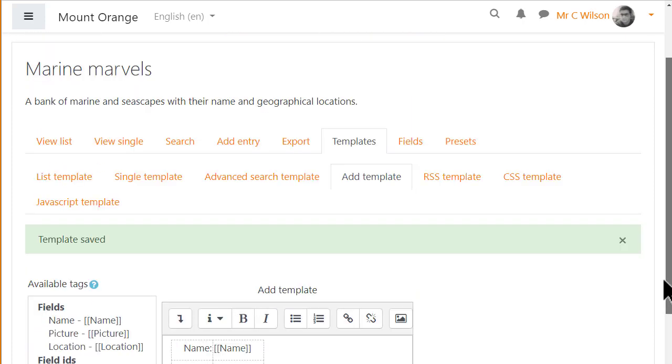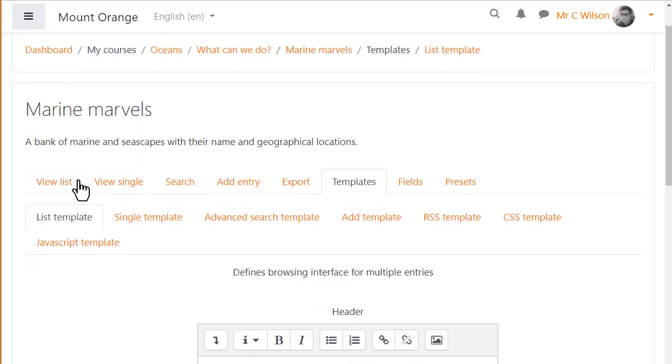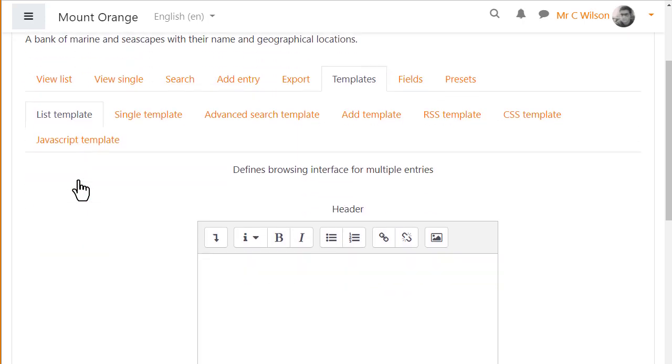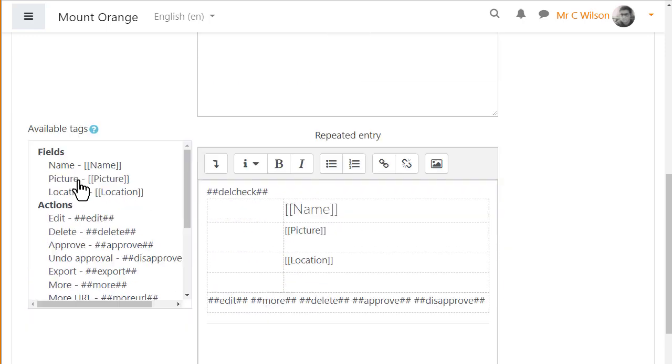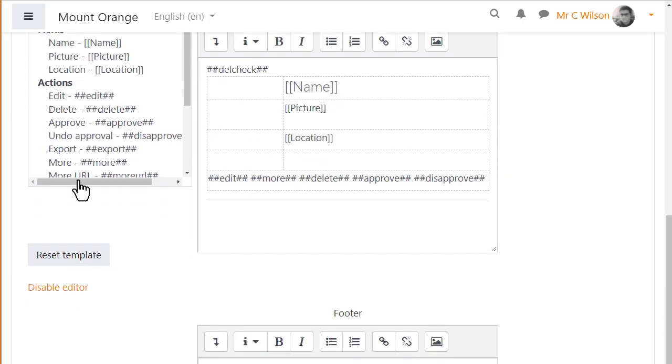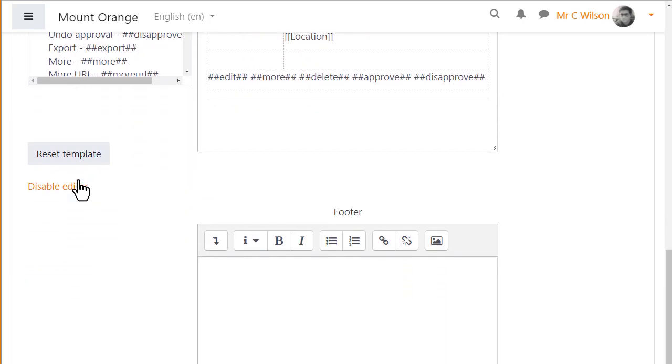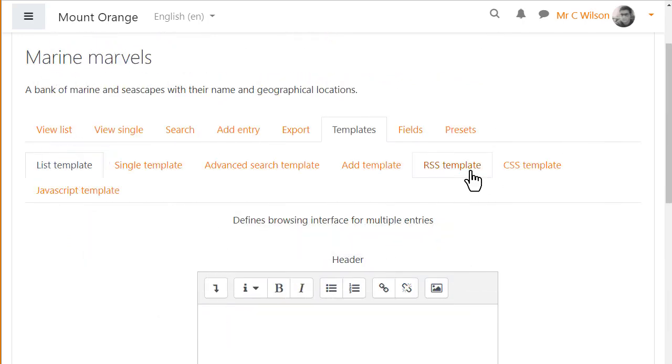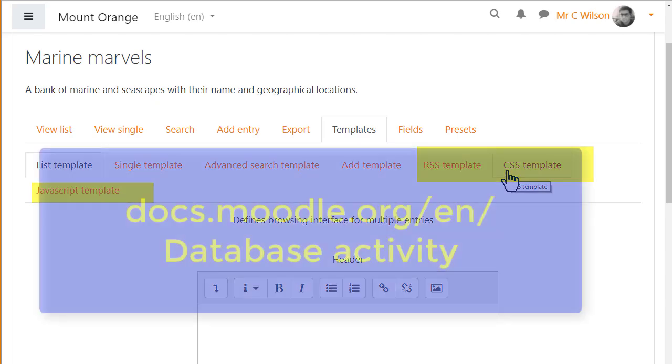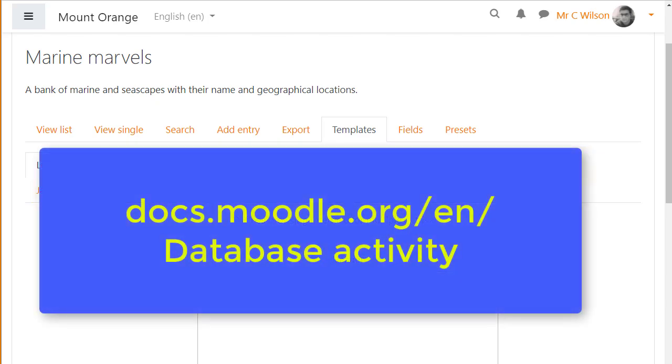But you can edit templates also to improve their display. For example, if you want the List View to display as a table, you'll need first to disable the editor and then enter the code for the header and footer of your table. And if you're comfortable with the code, you can also explore the CSS and other more complex templates. Moodle's documentation will help.